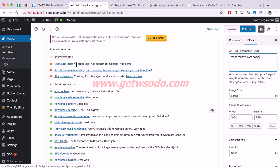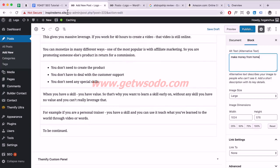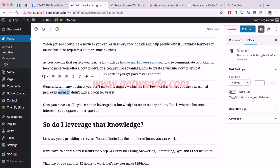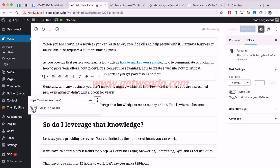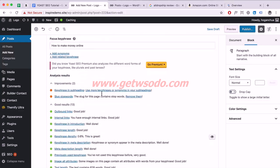Outbound links are links to external domains different from your own. I'll link to Amazon as an example — grab the Amazon link, select your text, paste the link in, and set it to open in a new tab. You want visitors to stay on your website, so opening external sites in a new tab means they're less likely to leave. Click Apply, scroll down, and that's gone.